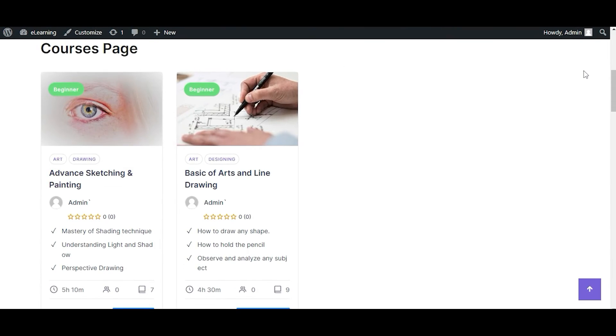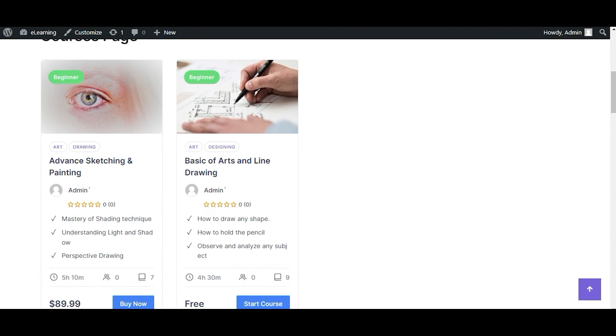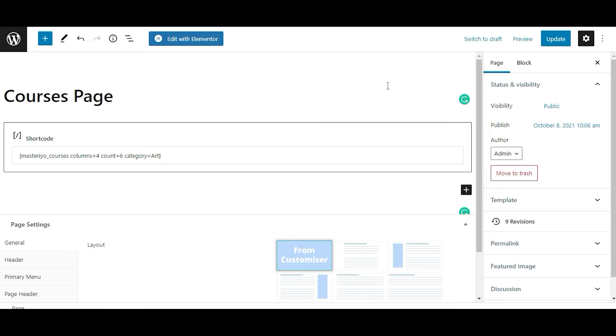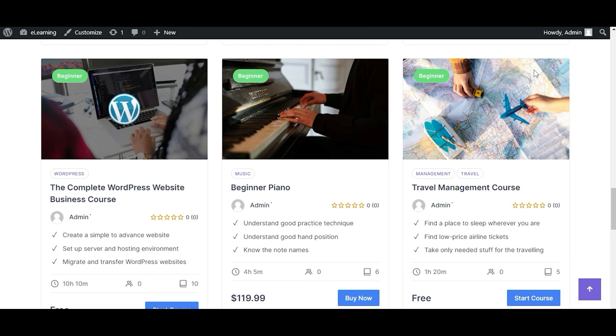Similarly, you can set up the values as per your need. That's all on setting up Masteriyo courses using the shortcode. We hope that you found our video helpful and see you on the next one.